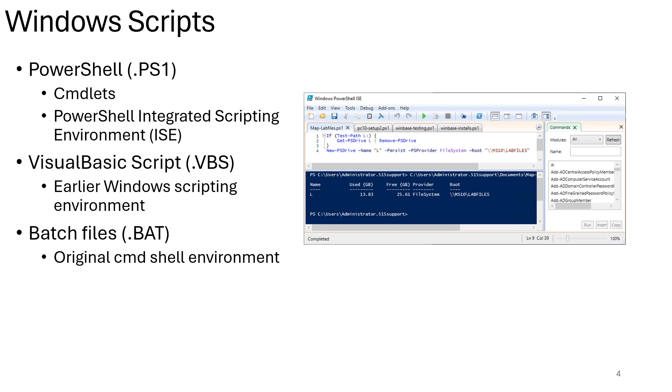And finally, batch files, which are text files with the .bat extension containing commands for automating tasks and system maintenance on Windows command prompt. PowerShell has taken over and it is the most popular Windows scripting language in the Windows environment.